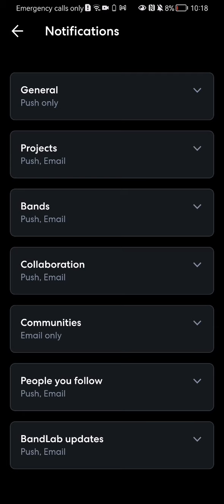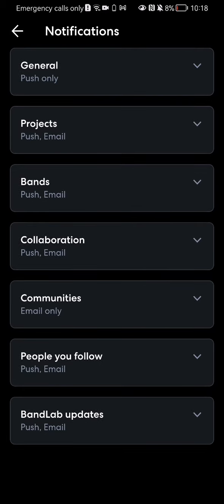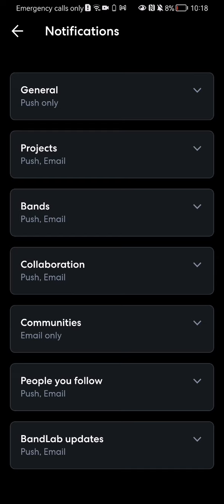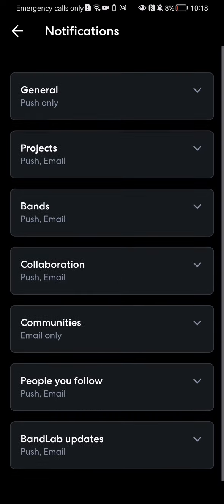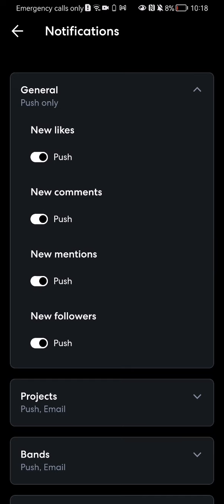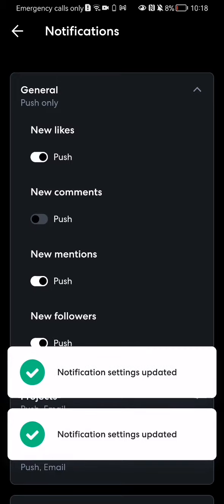And here you can see the notification options and you can see that it is set to topics: general, projects, bands, collaboration, and everything else. You can just select one and basically manage the notifications there. You can press on it and you can activate or deactivate anything here.